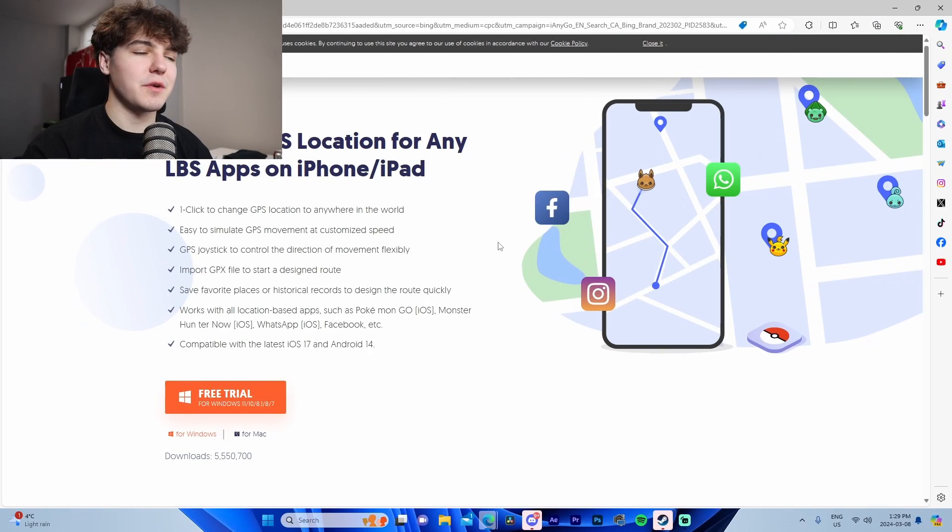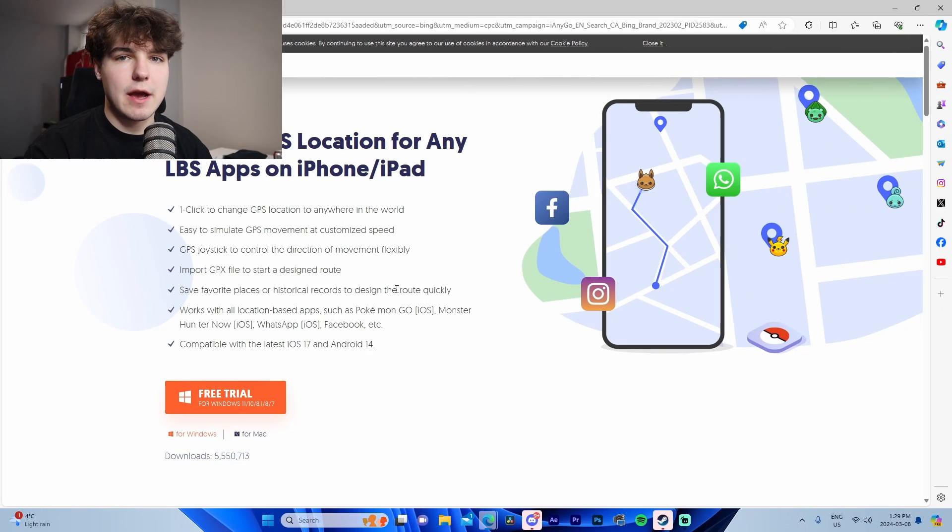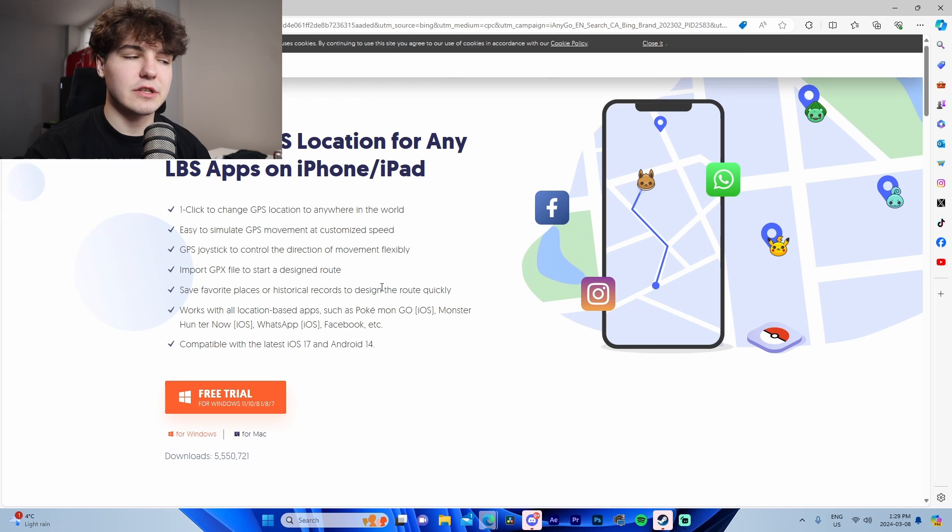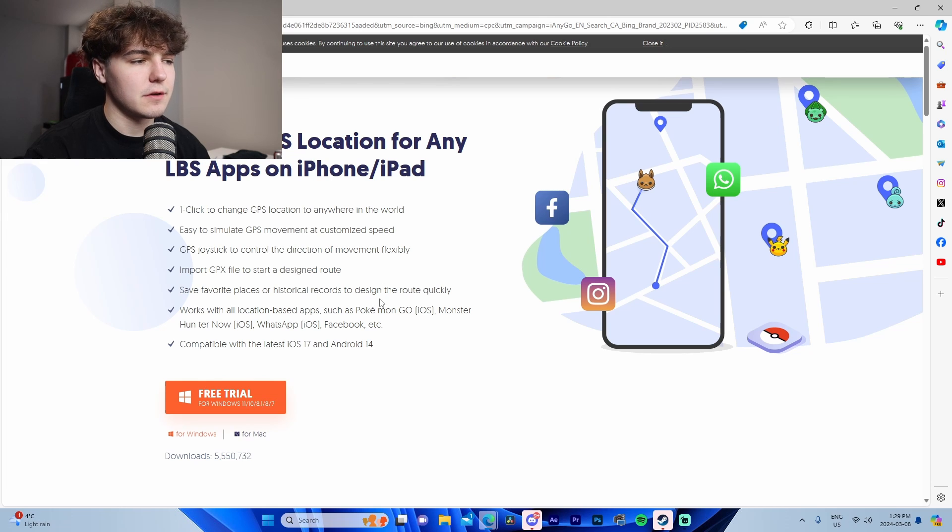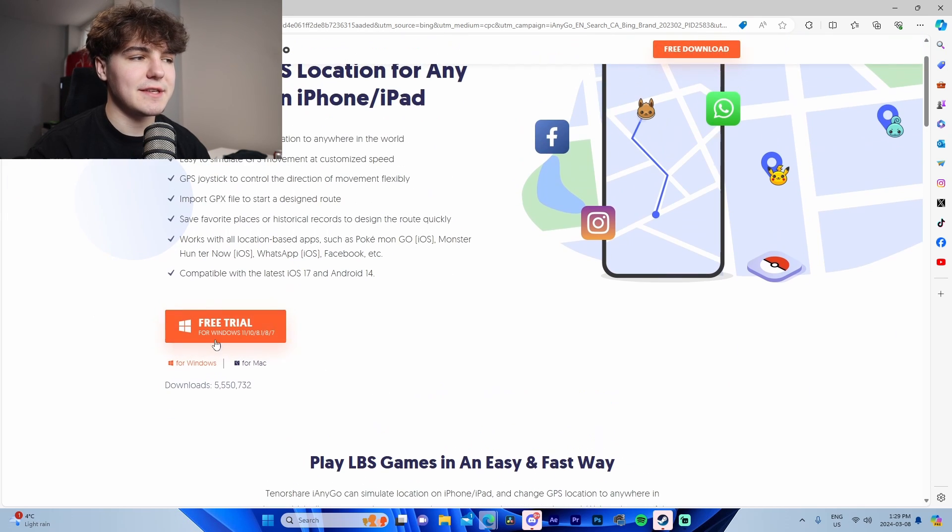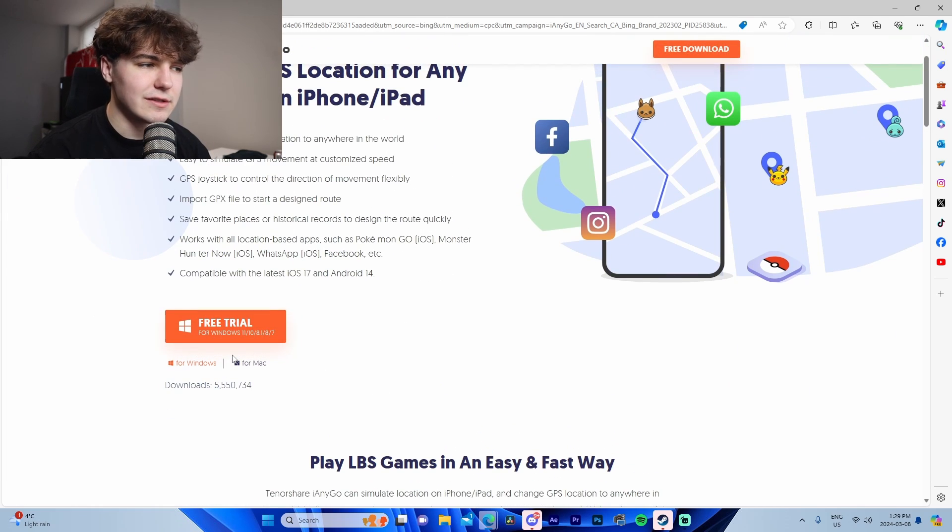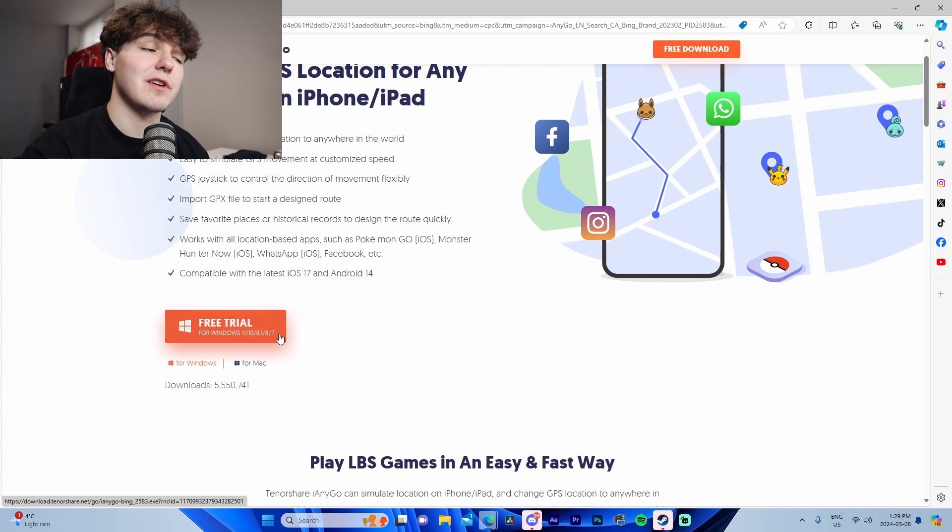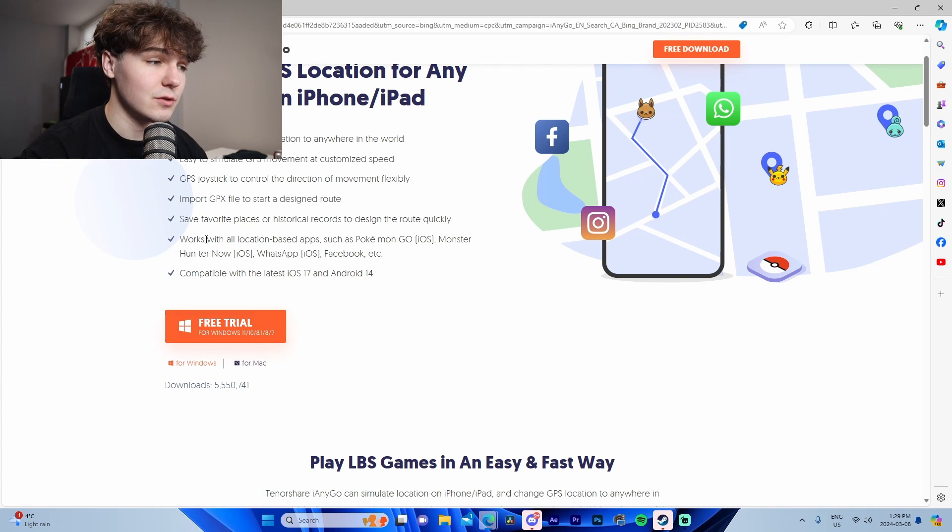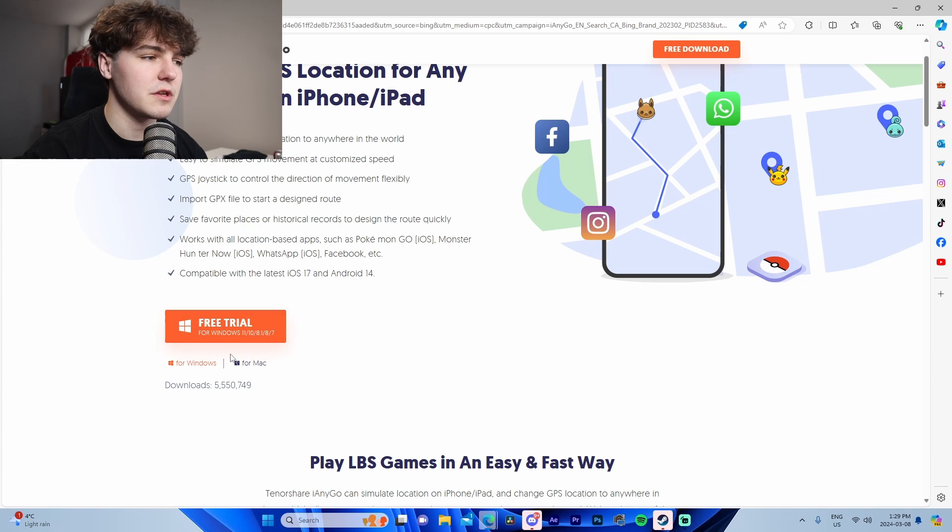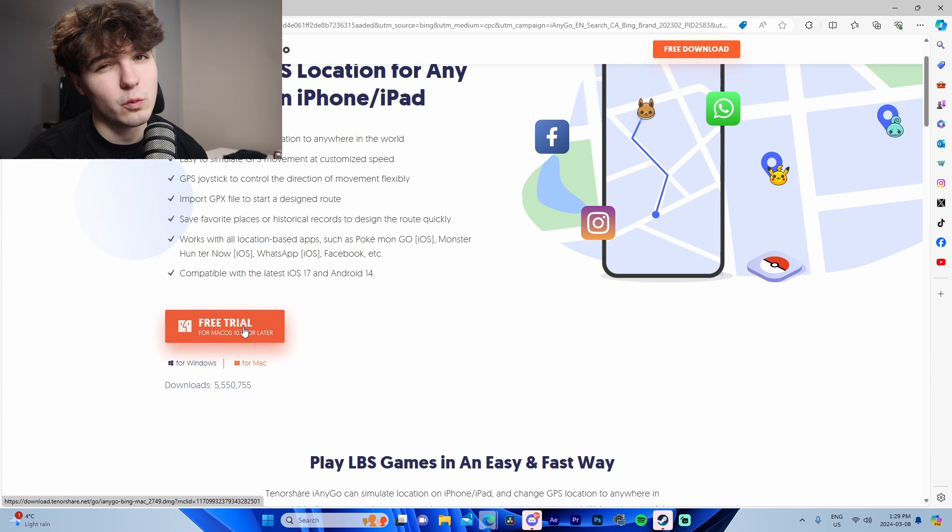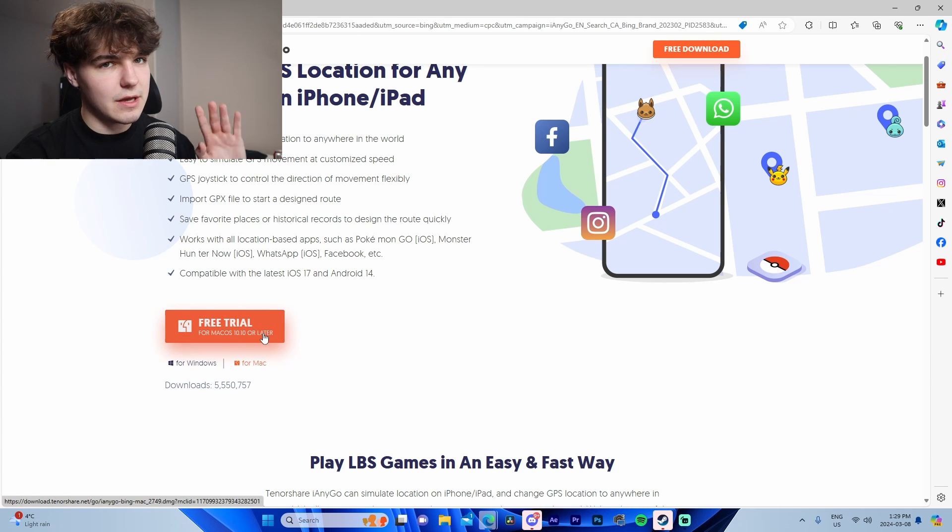I'm on iAnygo's website right now and I wanted to highlight some of the main features they have for the software itself. Starting off we can see free trial for Windows 11, 10, 8.1, 8, 7, etc. I'm using Windows 11 so this currently does work on my PC, so it'll work on yours. Mac also supports Mac 10.1 or later, so keep that in mind if you're thinking about getting the software.